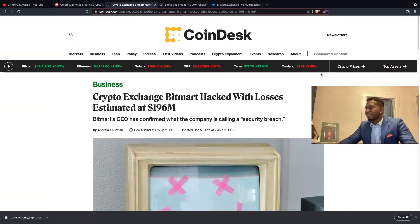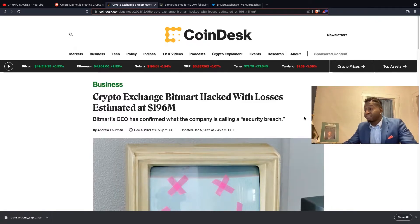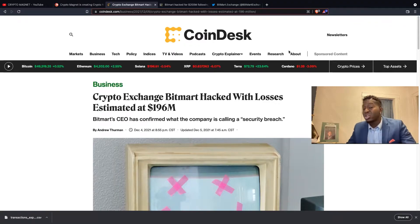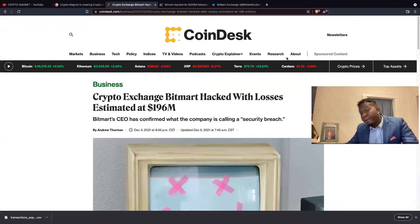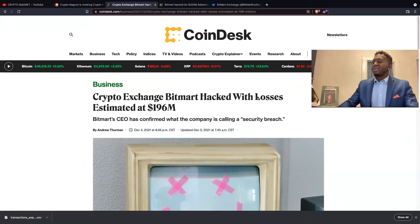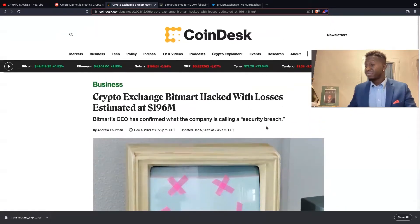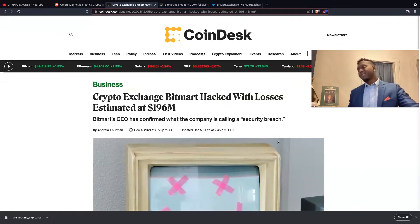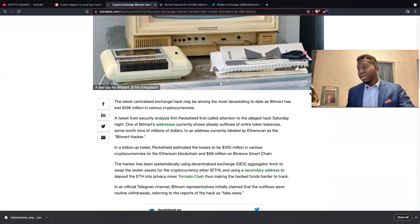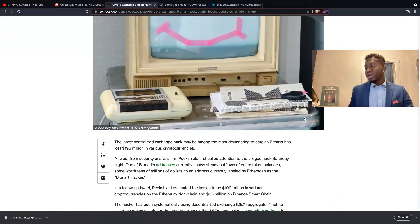Well, one exchange unfortunately had a security breach. We have over $200 million worth of cryptos, also known as US dollars lost, stolen. BitMart CEO has confirmed the company is calling a security breach.